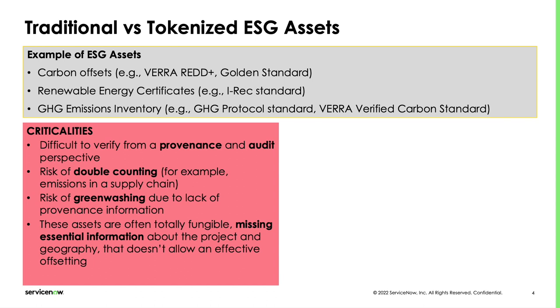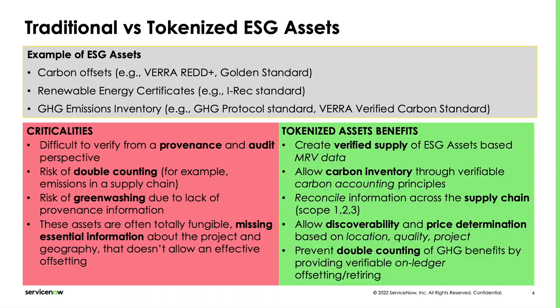Also, these assets are often treated as fungible, missing much information about their provenance. Tokenized assets using distributed ledger technologies address many of these criticalities. Tokenized ESG assets allow a verifiable link with the underpinning data and ecosystem participants, in such a way that misrepresentation and misuse of these instruments is very difficult.